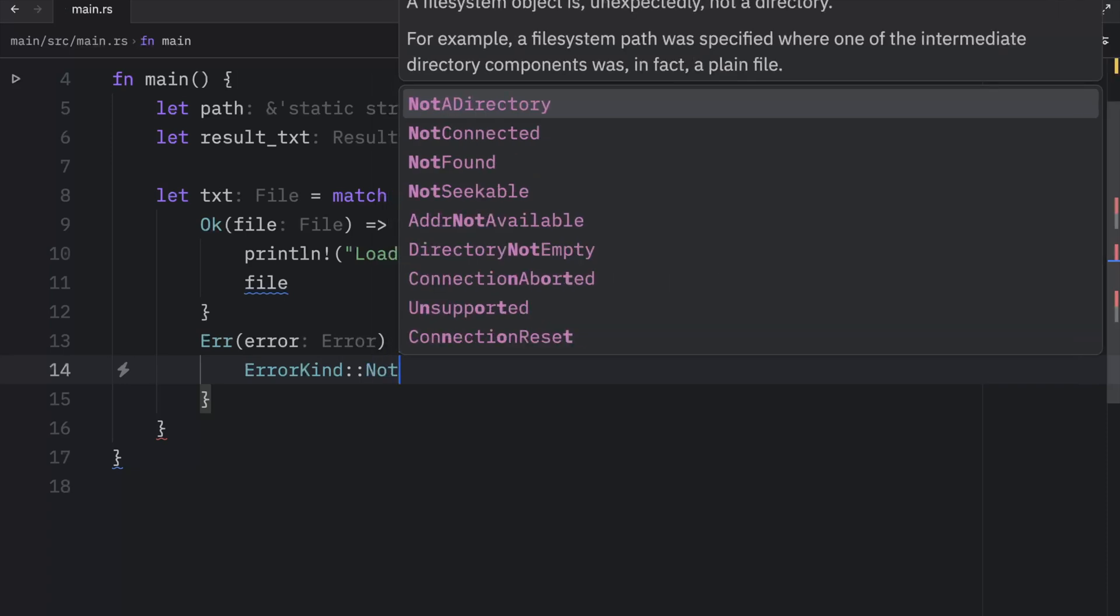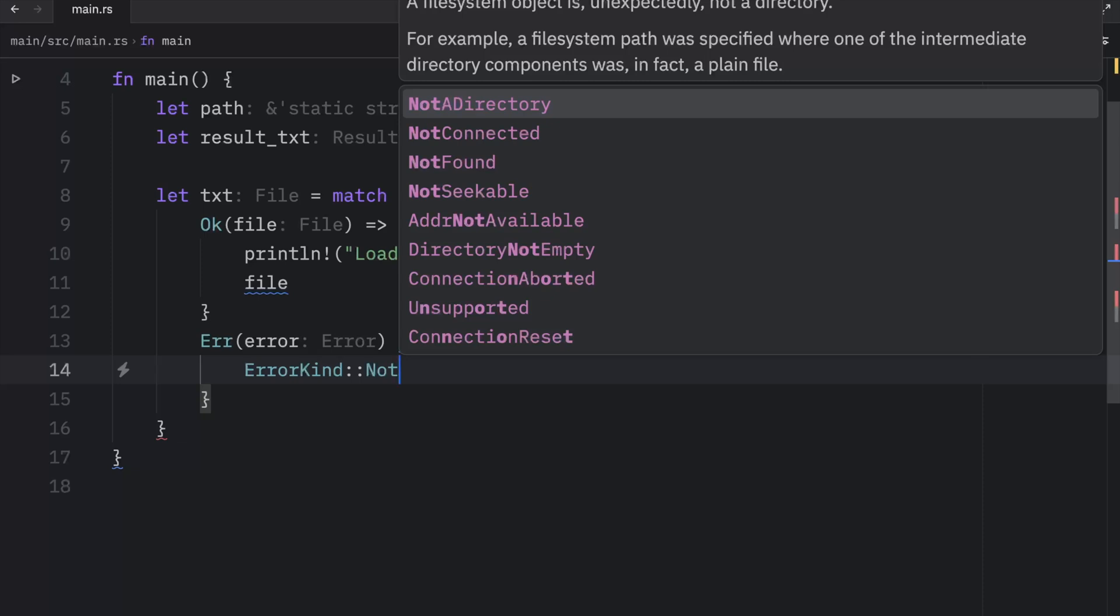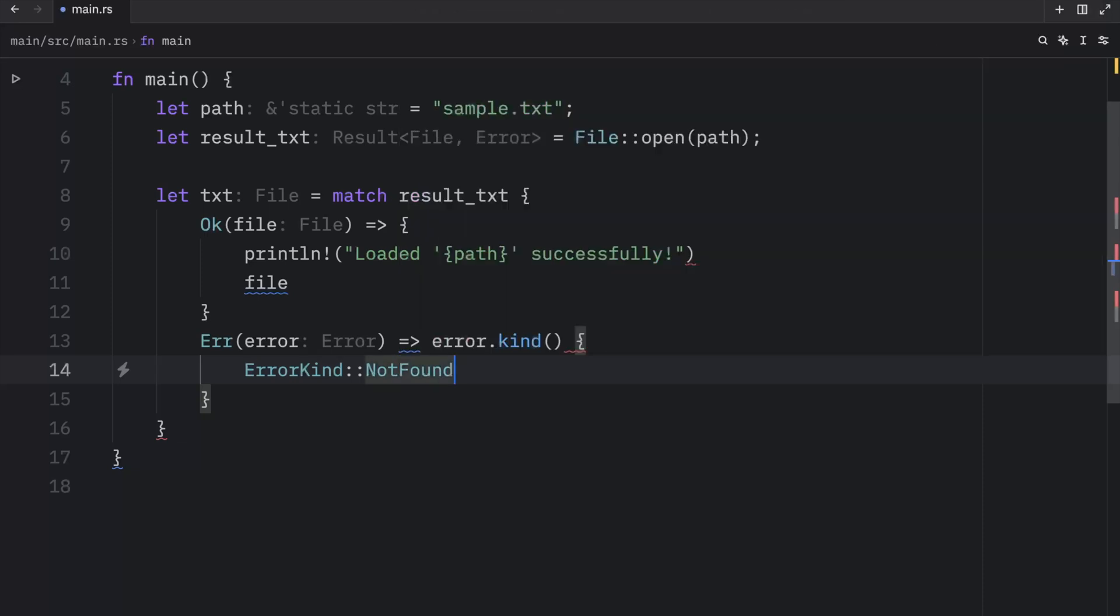And as you can see, we have a lot of errors showing up. So we can handle each of these separately if that's what we want to do. But we're just going to handle this error over here, which is going to open a new match block.